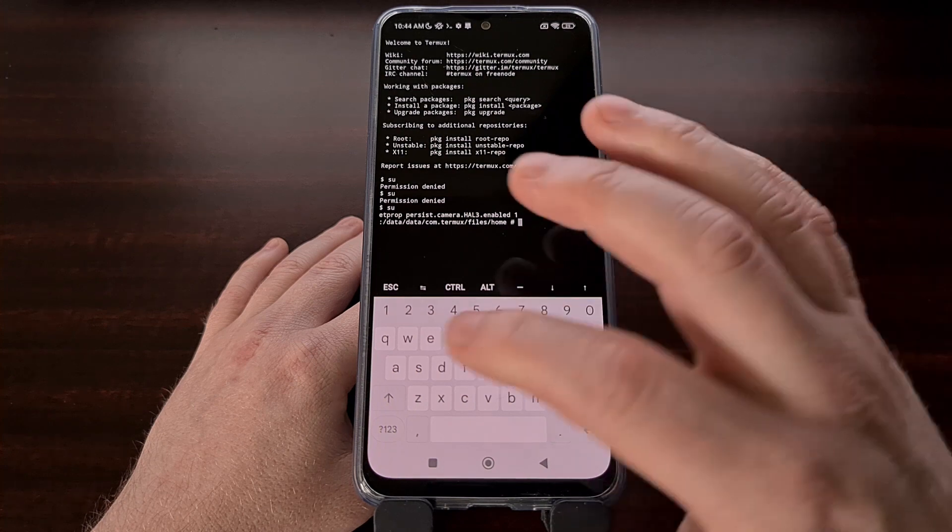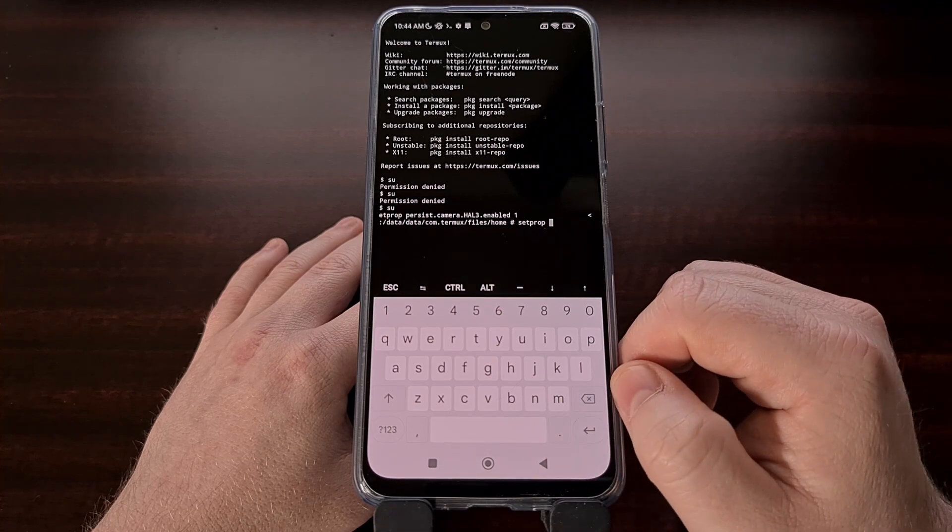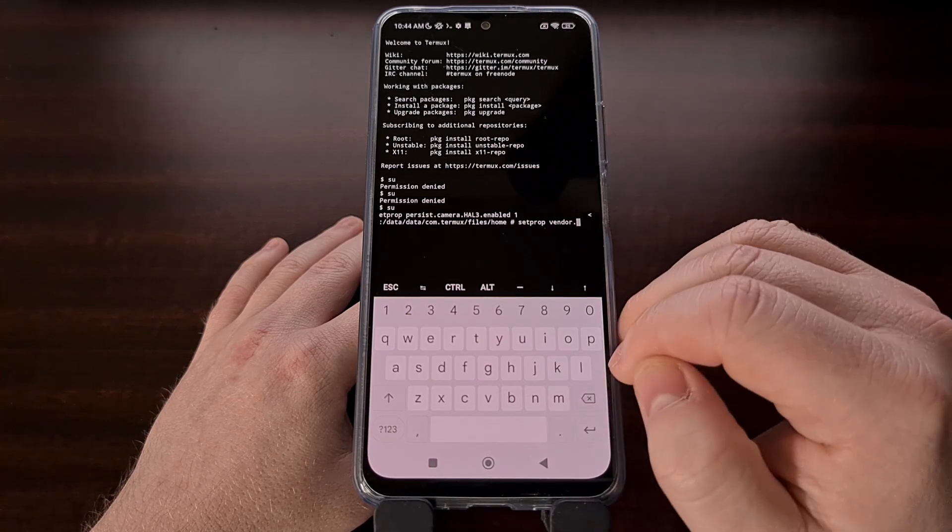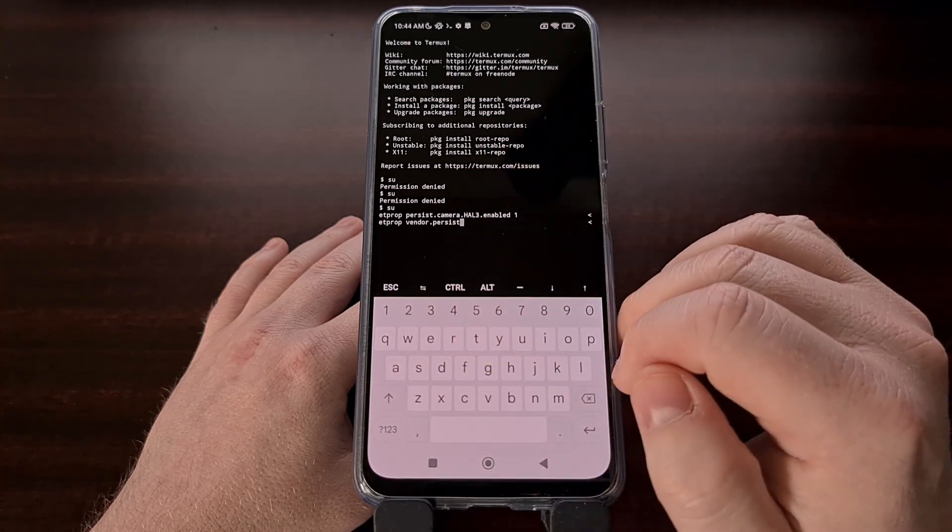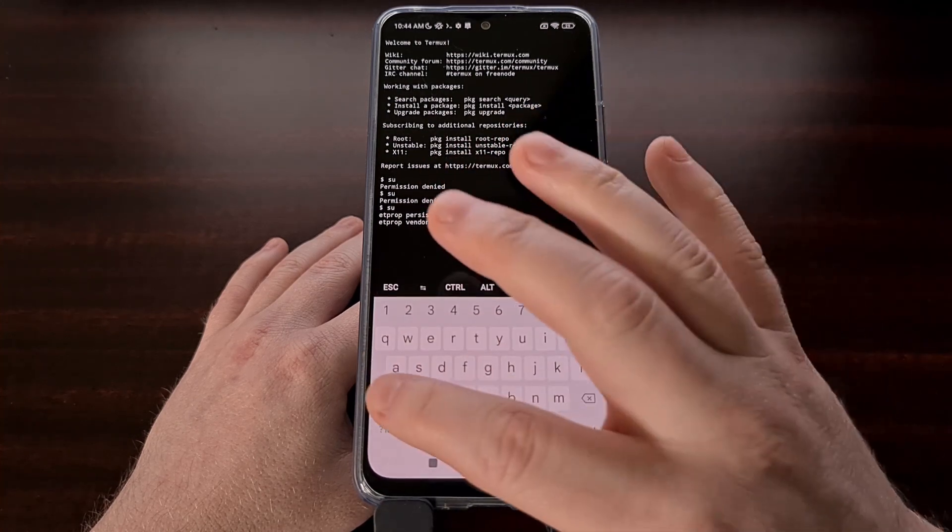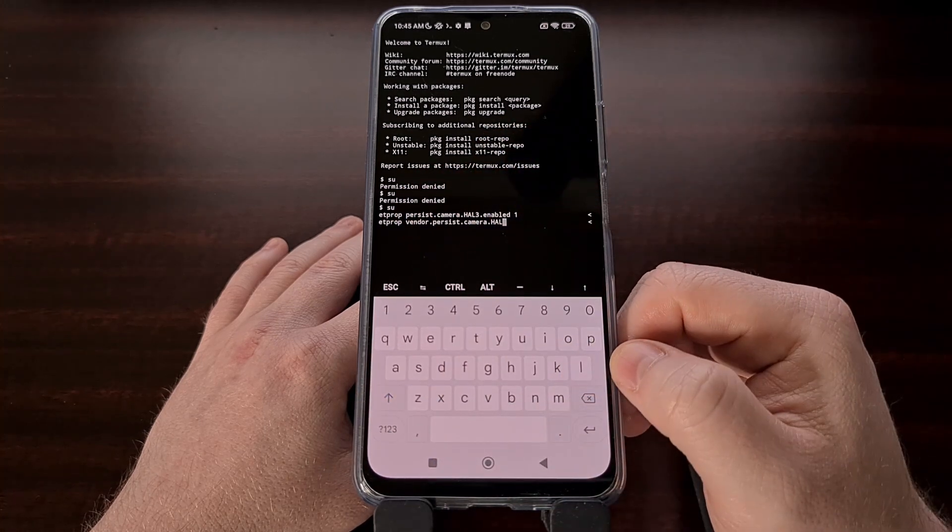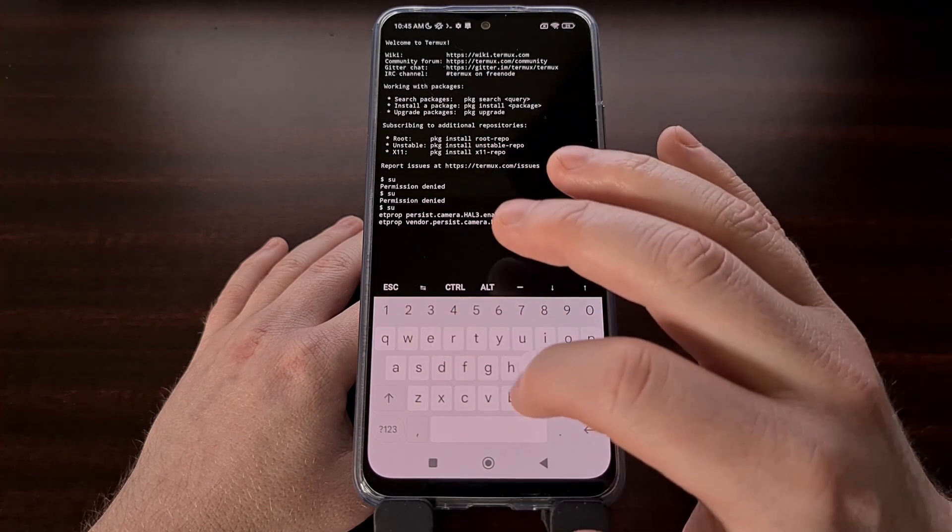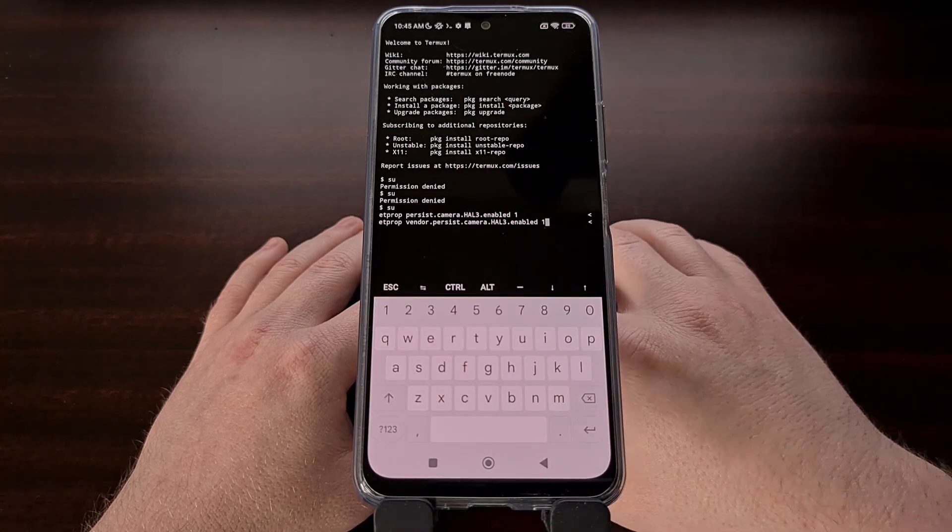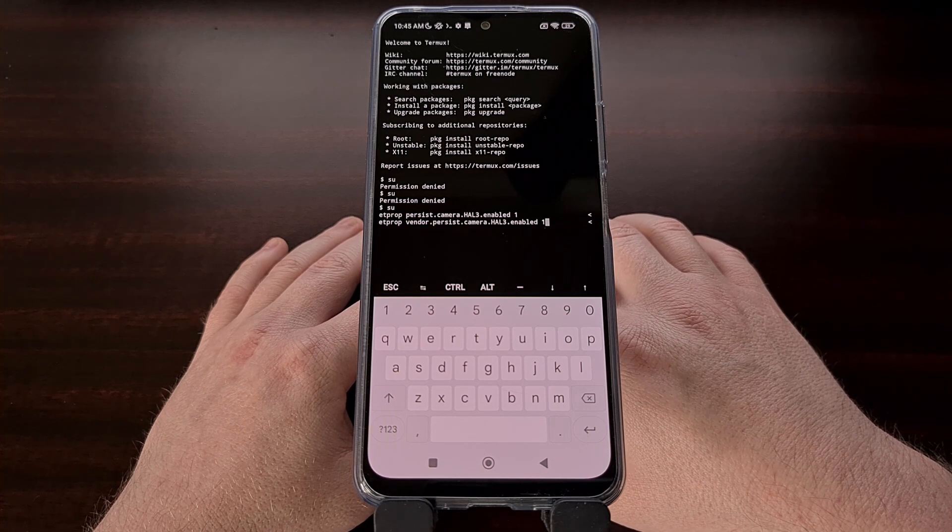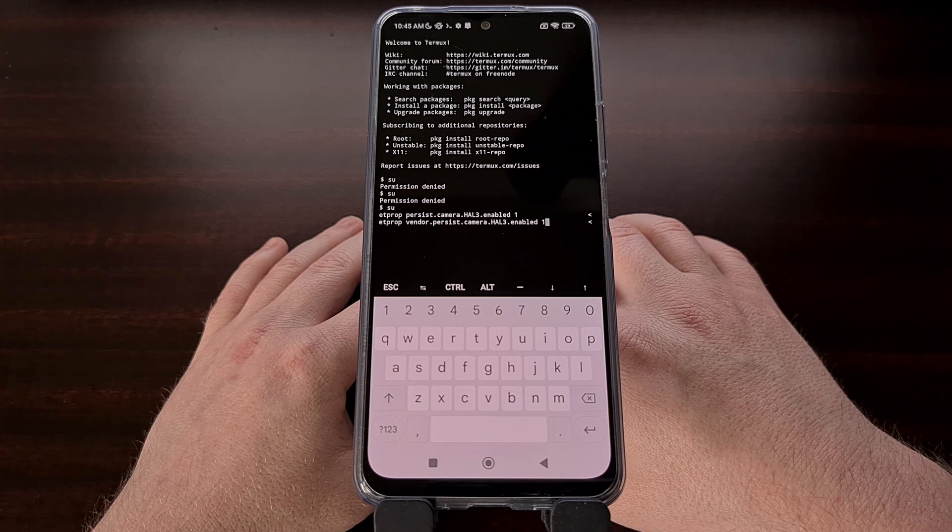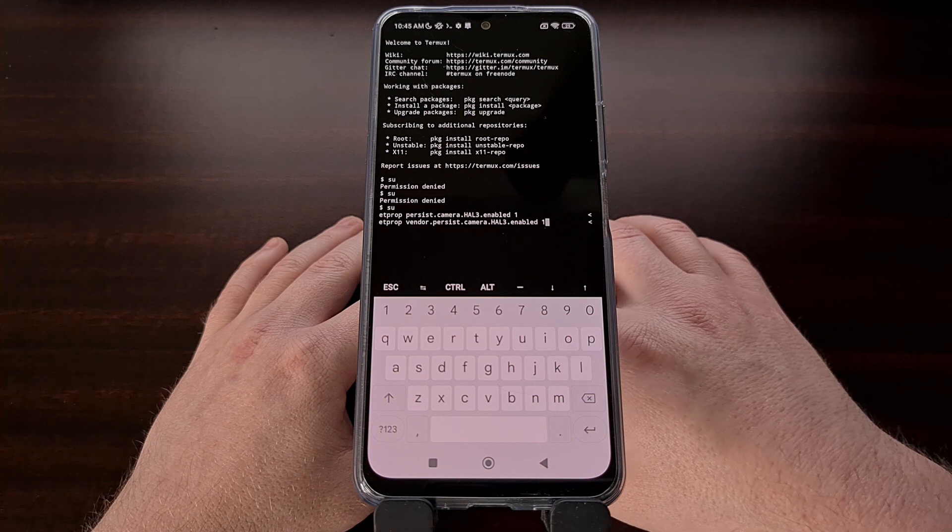The second command we're going to do is setprop vendor.persist.camera.HAL3.enabled 1.